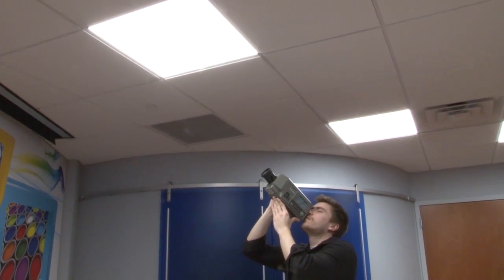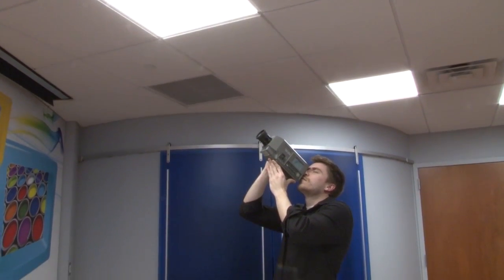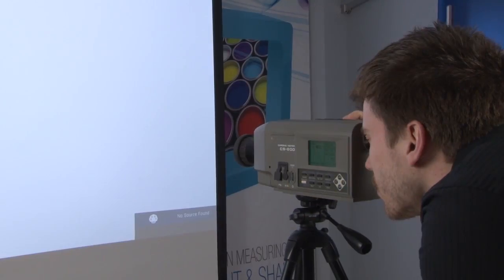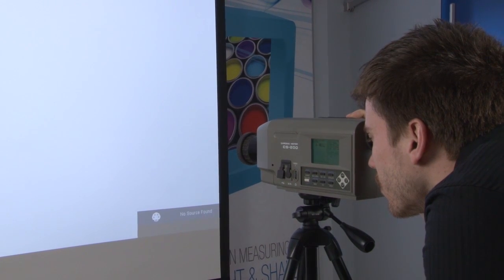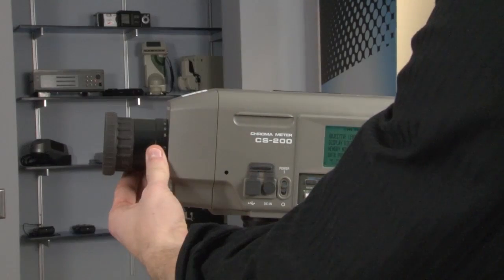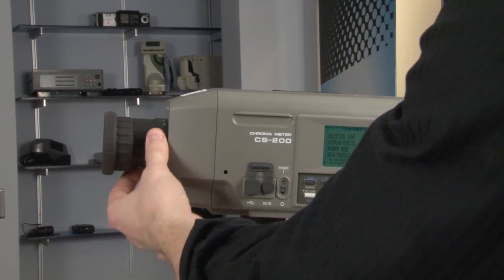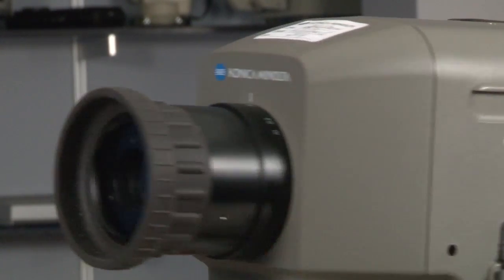Konica Minolta Sensing America's CS200 Chromometer is a versatile, reliable, and extremely accurate meter designed to measure the luminance and chromaticity of any light source.